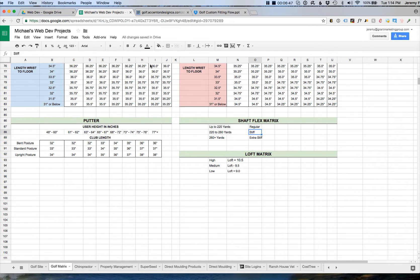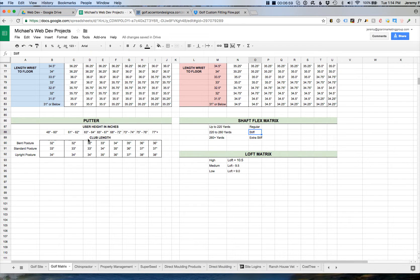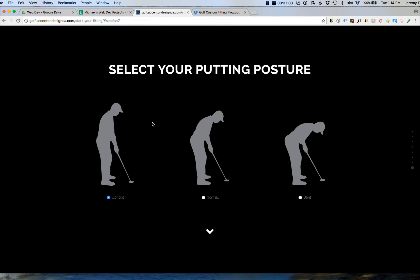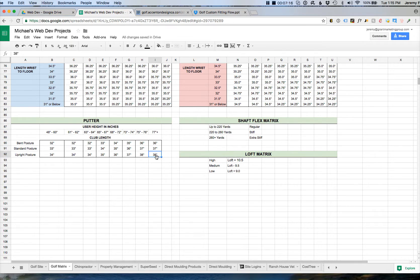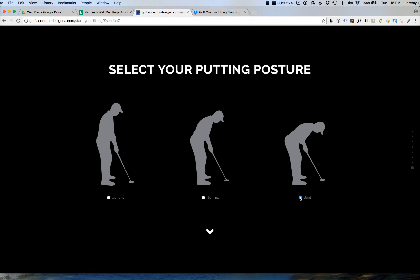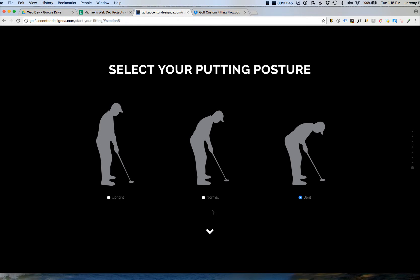Lastly, the putting posture. Let's say I select upright — that's going to dictate the type of putter I'm given. There are seven clubs total: driver, three wood, five wood, 52-degree, 56-degree, and 60-degree, and then a putter at the bottom. I selected upright as my posture, and my height is 79 inches, so I would be given a 38-inch putter. It does not matter male or female. If I selected bent posture and had said my height is 70 inches, I would be in that range and presented with a 34-inch putter.